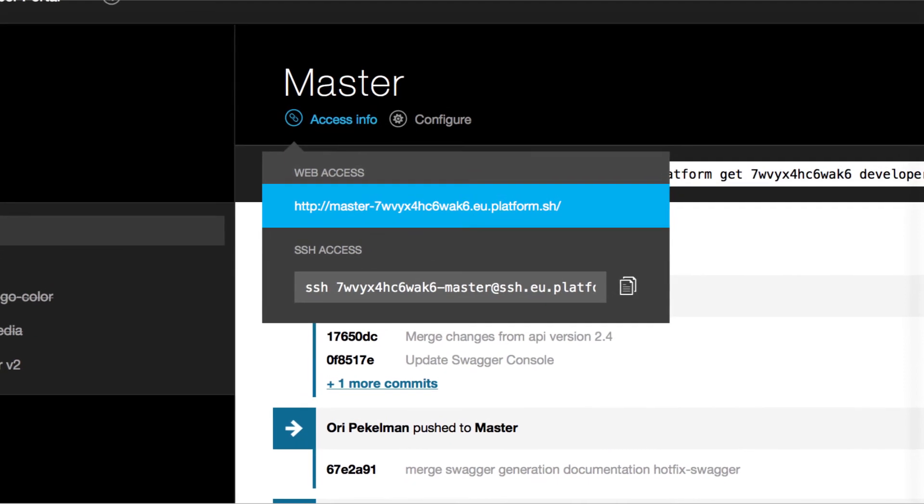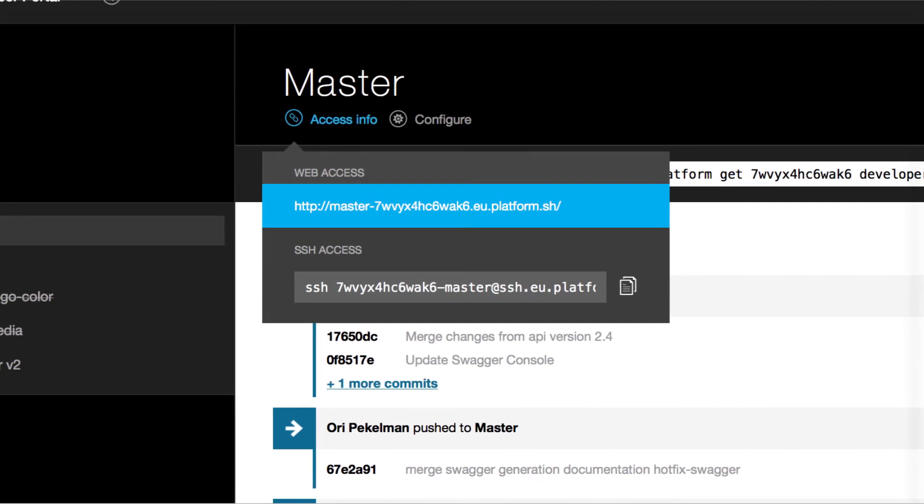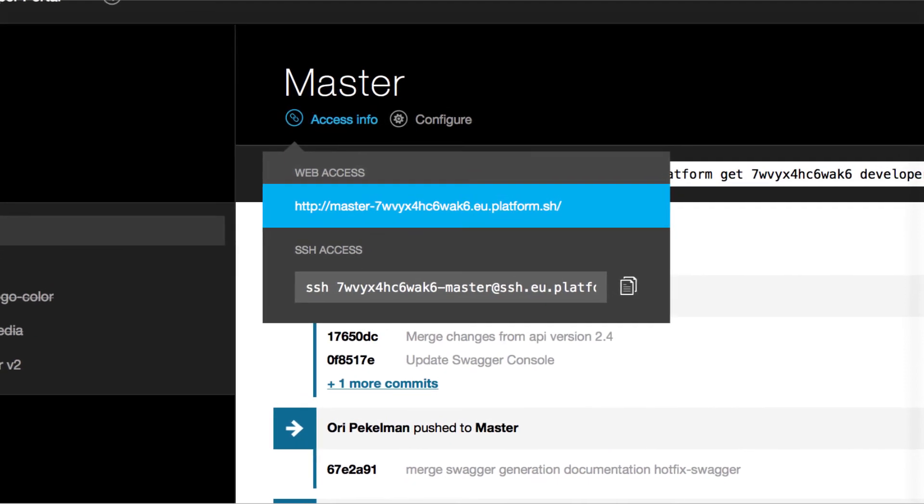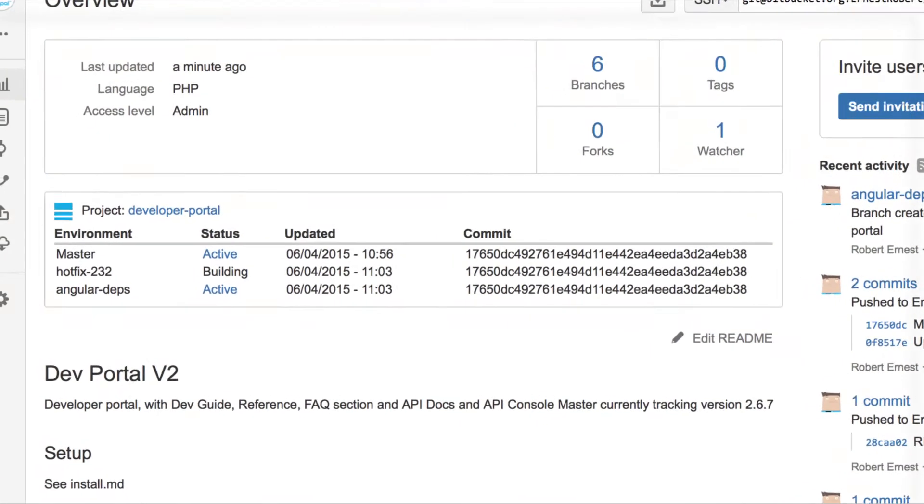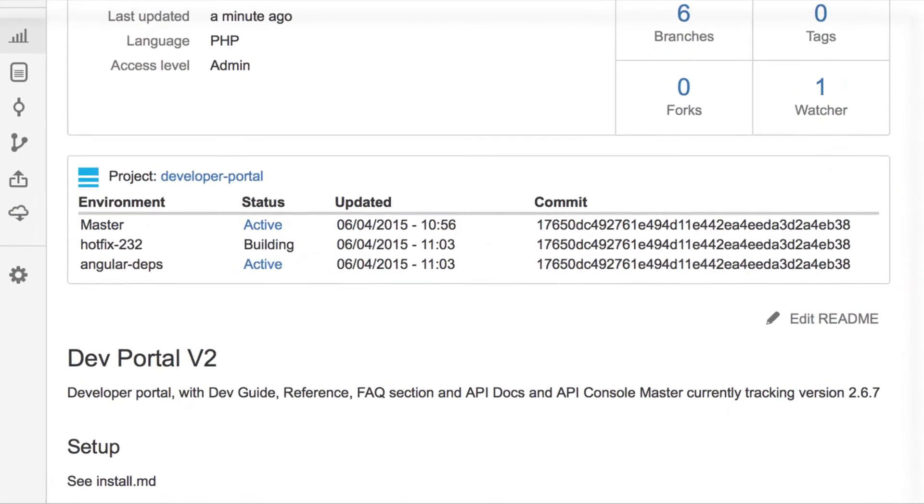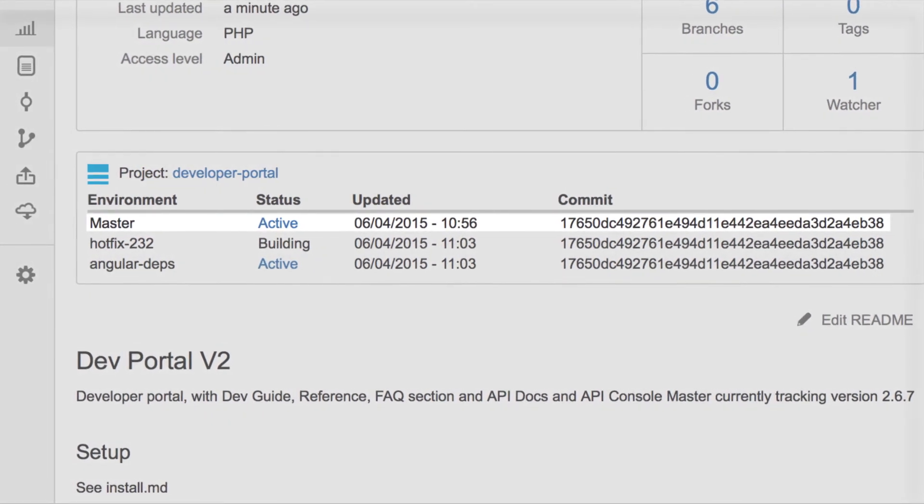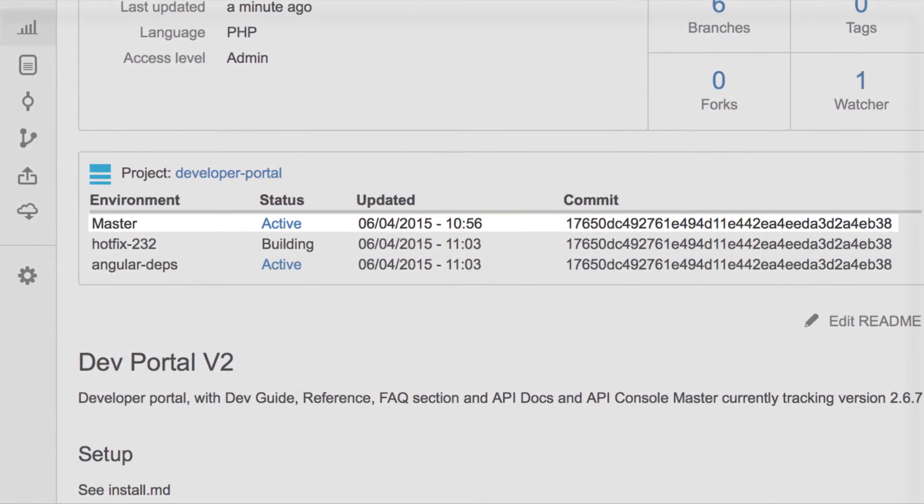Every branch now gets its own URL. The project manager can follow every story as it is developed by clicking on the link in Bitbucket.